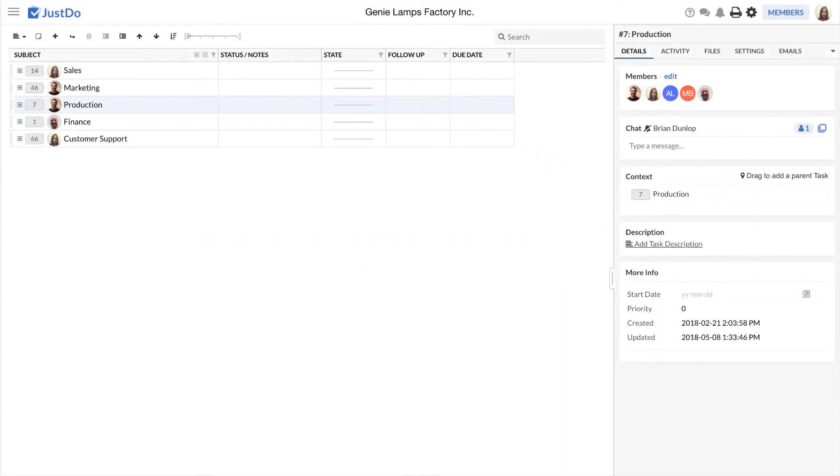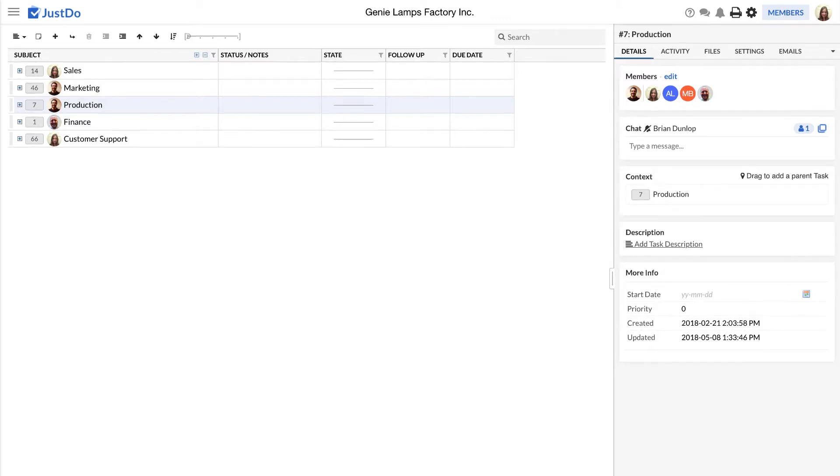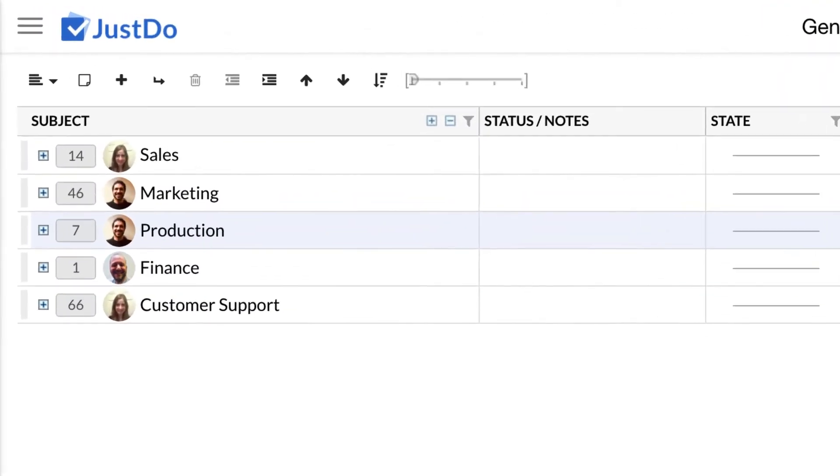So how does it work? Let's give you some orientation. What we see here is the Genie Lamps factories JustDo. Genie Lamps is a fictitious company we have created to allow us to show you how to use JustDo. This company makes wishes come true. Genie Lamps produces lamps with built-in Genies. As with all businesses, they have a sales division, marketing, production, finance and customer support.